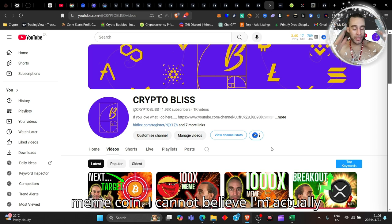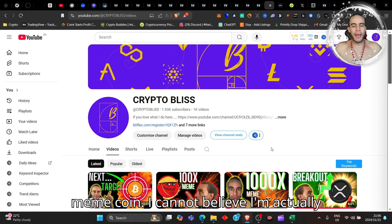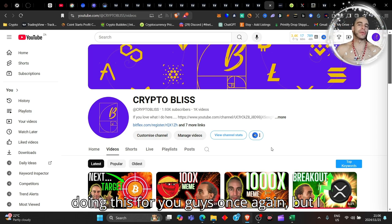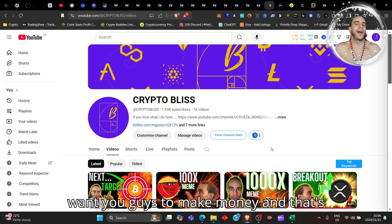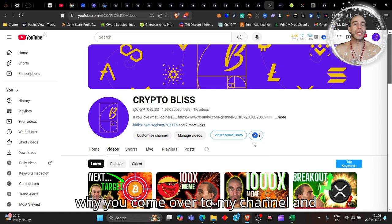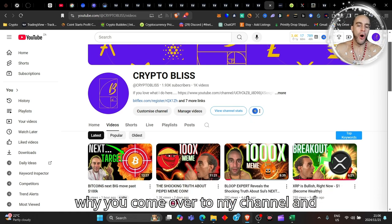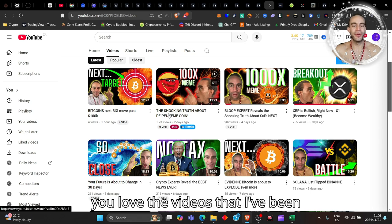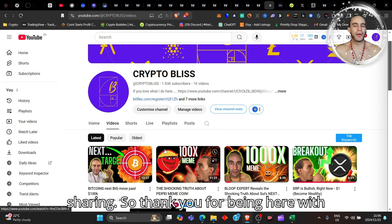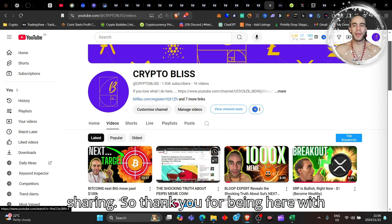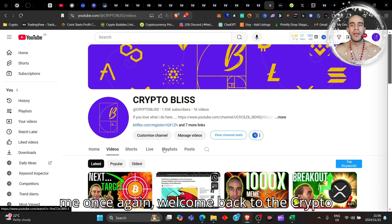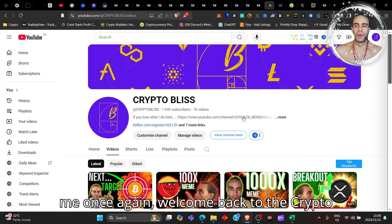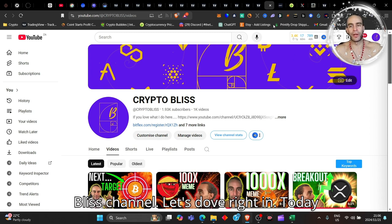Another meme coin - I cannot believe I'm actually doing this for you guys once again, but I want you to make money and that's why you come over to my channel and you love the videos that I've been sharing. Thank you for being here with me once again, welcome back to the Crypto Bliss channel.